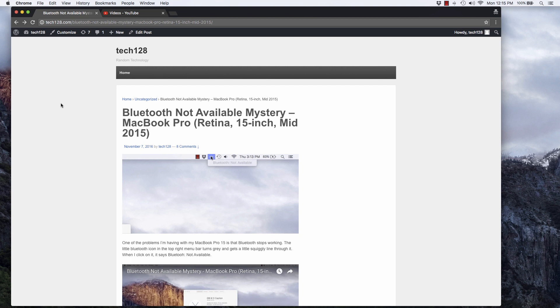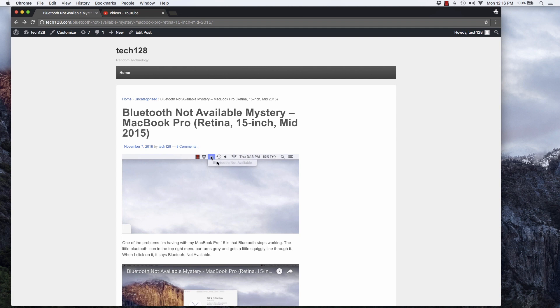I had this problem where my MacBook Pro gets into the state where Bluetooth is no longer working. The little Bluetooth icon that I normally have in the status bar gets grayed out. If you mouse over it, it shows you Bluetooth is not available and you can't get Bluetooth to work.